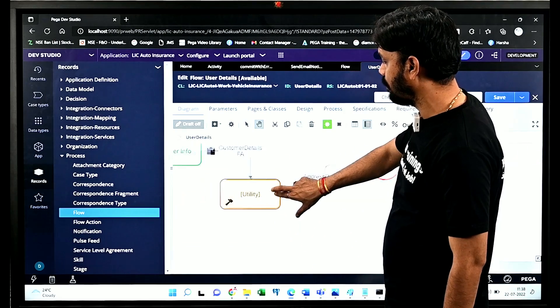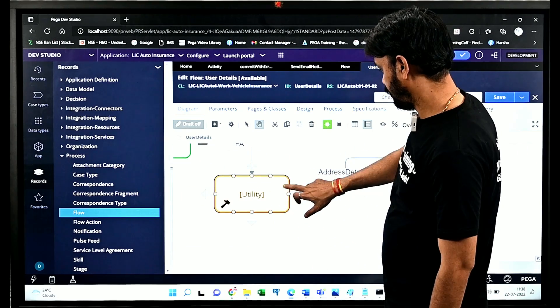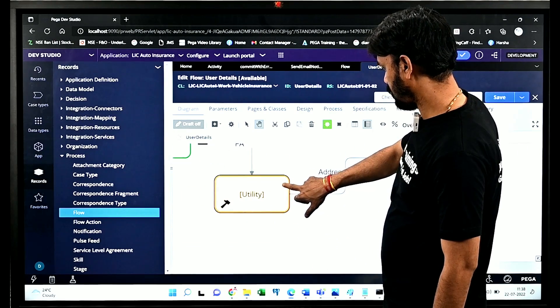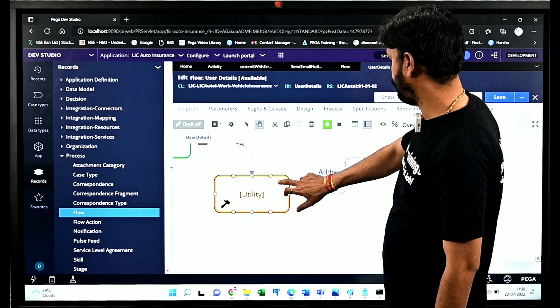Using the Utility flow shape, you can call an activity. If you double-click on the Utility flow shape and go to its properties, you can call any activity which is of type utility.